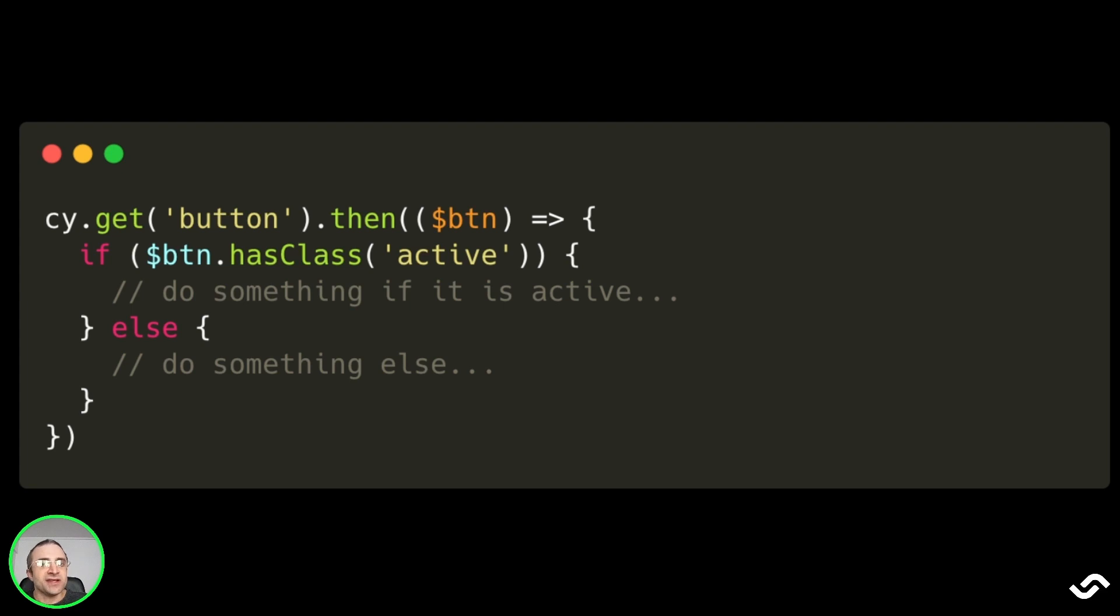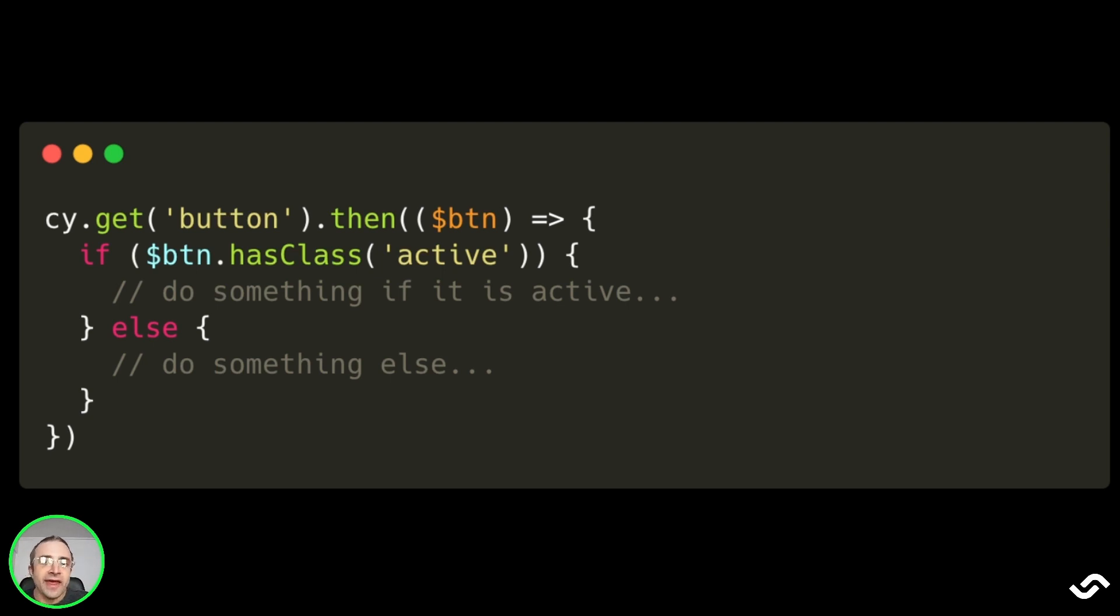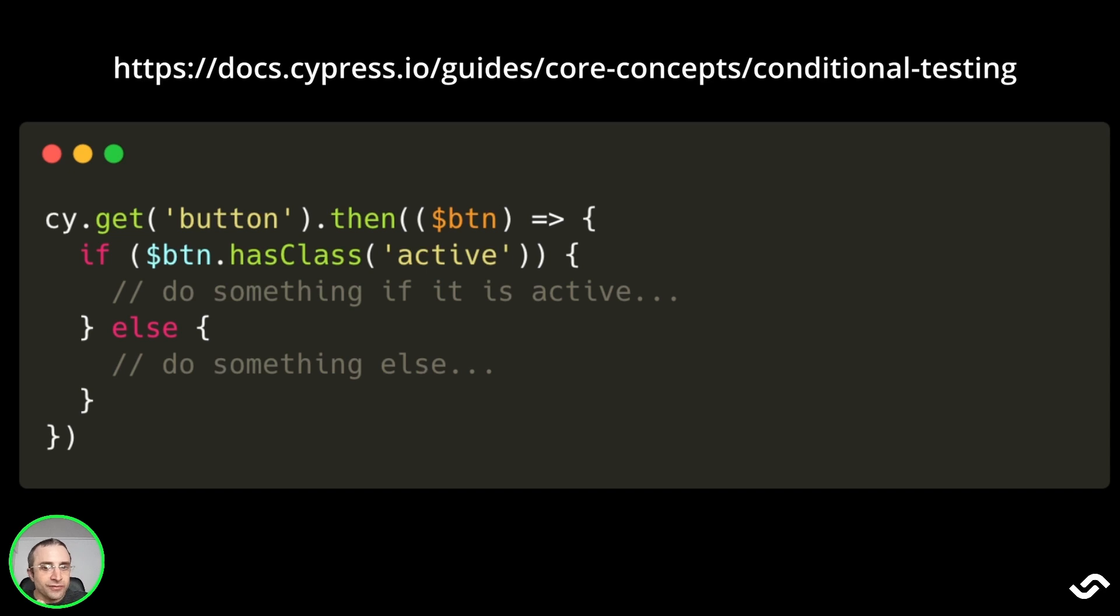We should only use conditional tests, if statements, only when we are sure that the DOM is stable and there are no pending changes on the page. If you rely on the state of the DOM for conditional testing, you may end up writing a flaky test. Conditional testing, according to Cypress documentation, is the leading cause for flakiness.